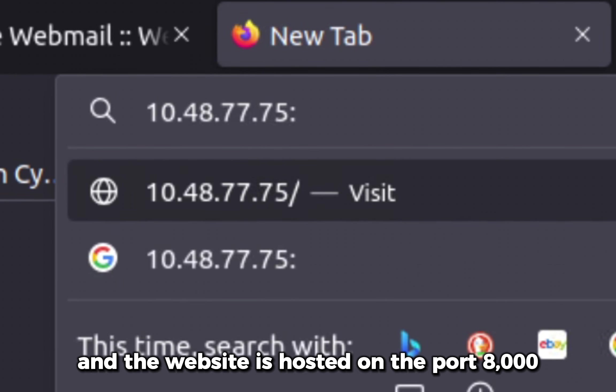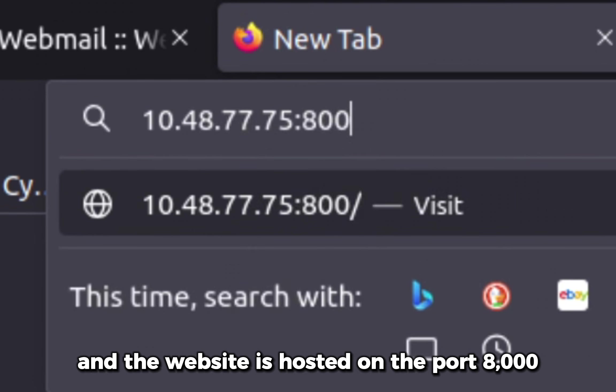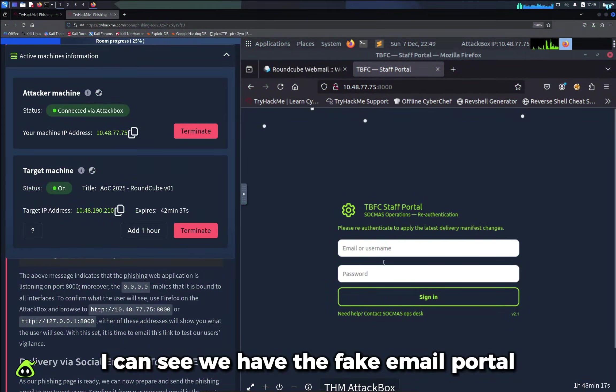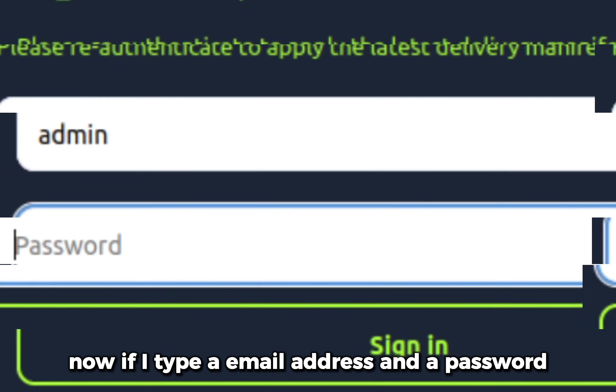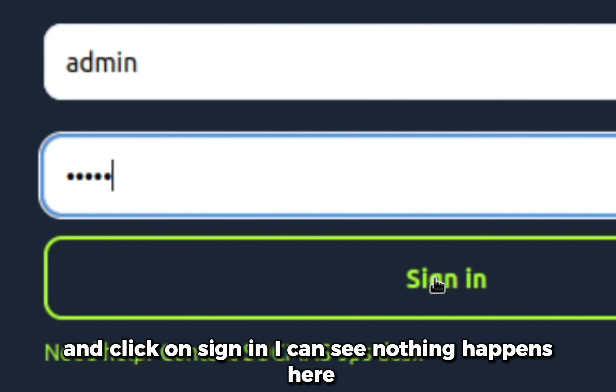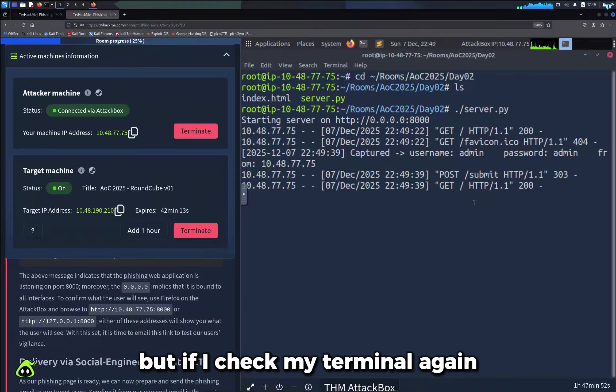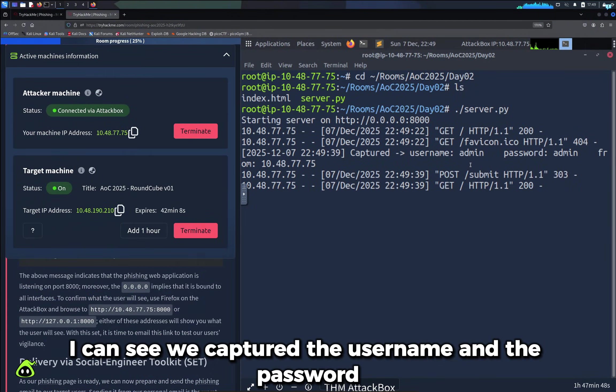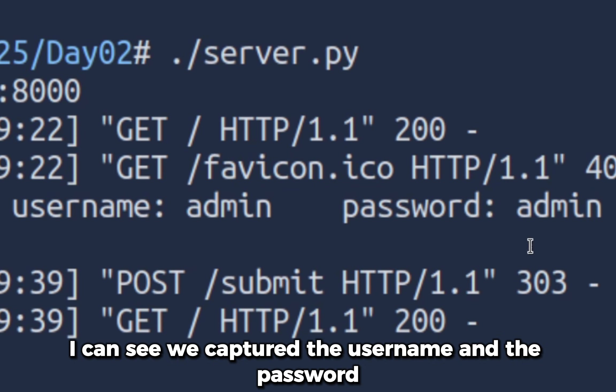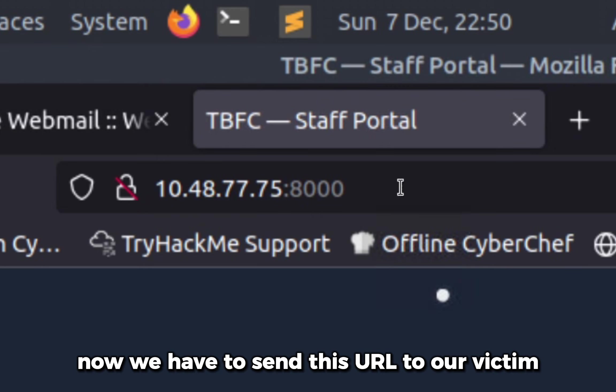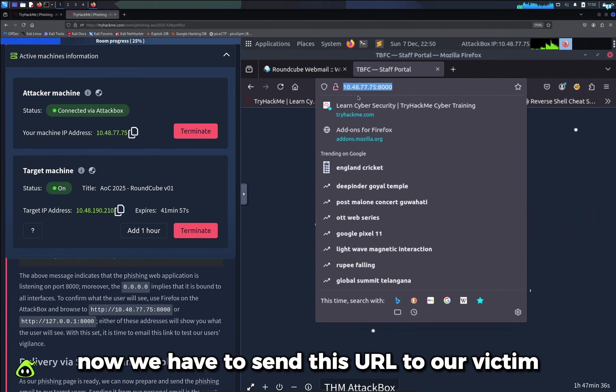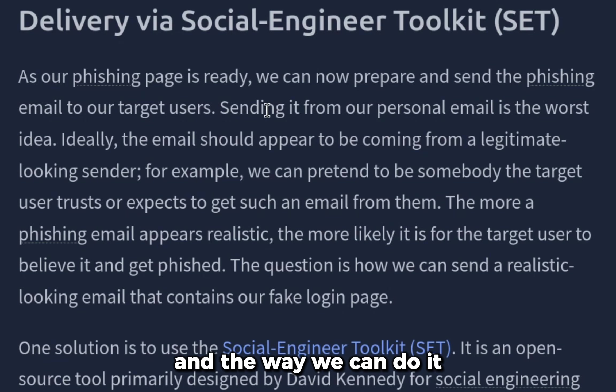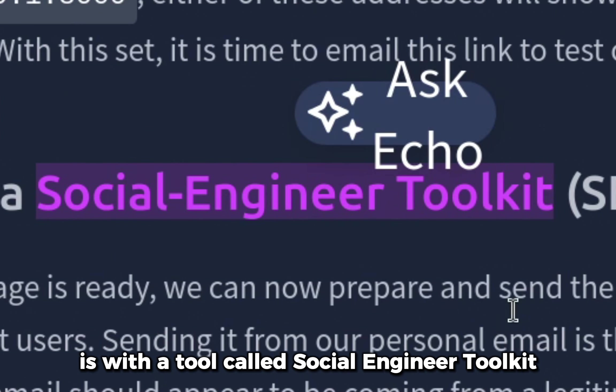Let's copy our IP address in Firefox again. Open another tab, paste my own IP address, and the website is hosted on port 8000. I can see we have the fake email portal. If I type an email address and a password and click sign in, nothing happens here. But if I check my terminal again, I can see we captured the username and the password.